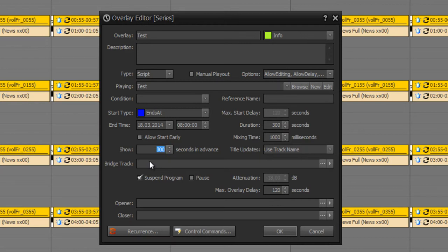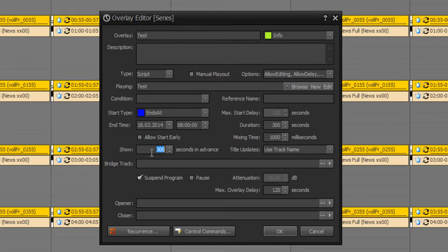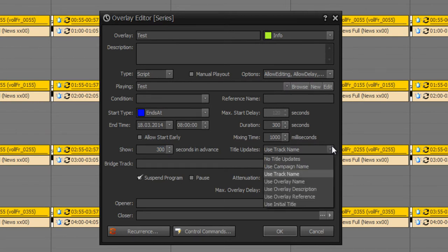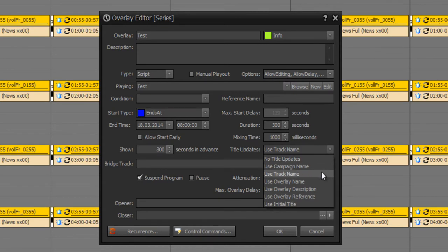So you have to set a time if it should be played out automatically. If you set zero it would be planned but have to be played out manually by a host. For your streaming title you can set different title updates. For example use no title update, use the campaign name, or use the track name.